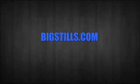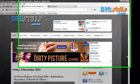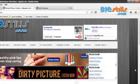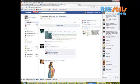bigstills.com presents. Hi, welcome to bigstills.com. I will show you how to create a Facebook fan page for your website.